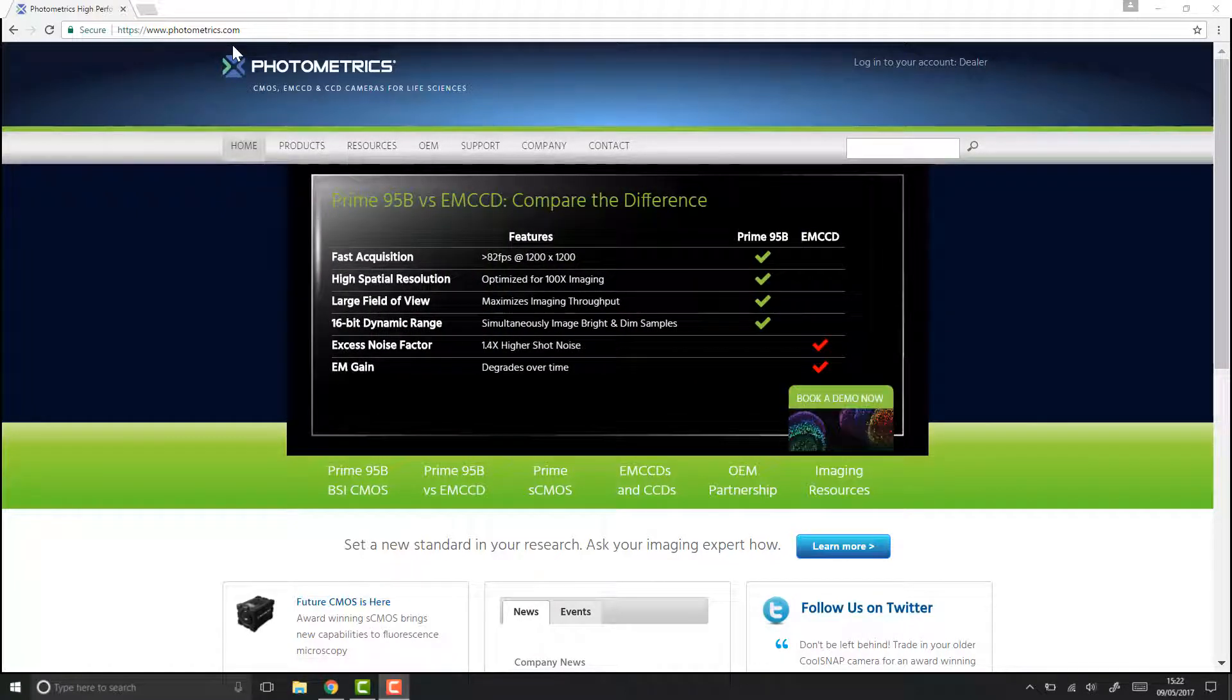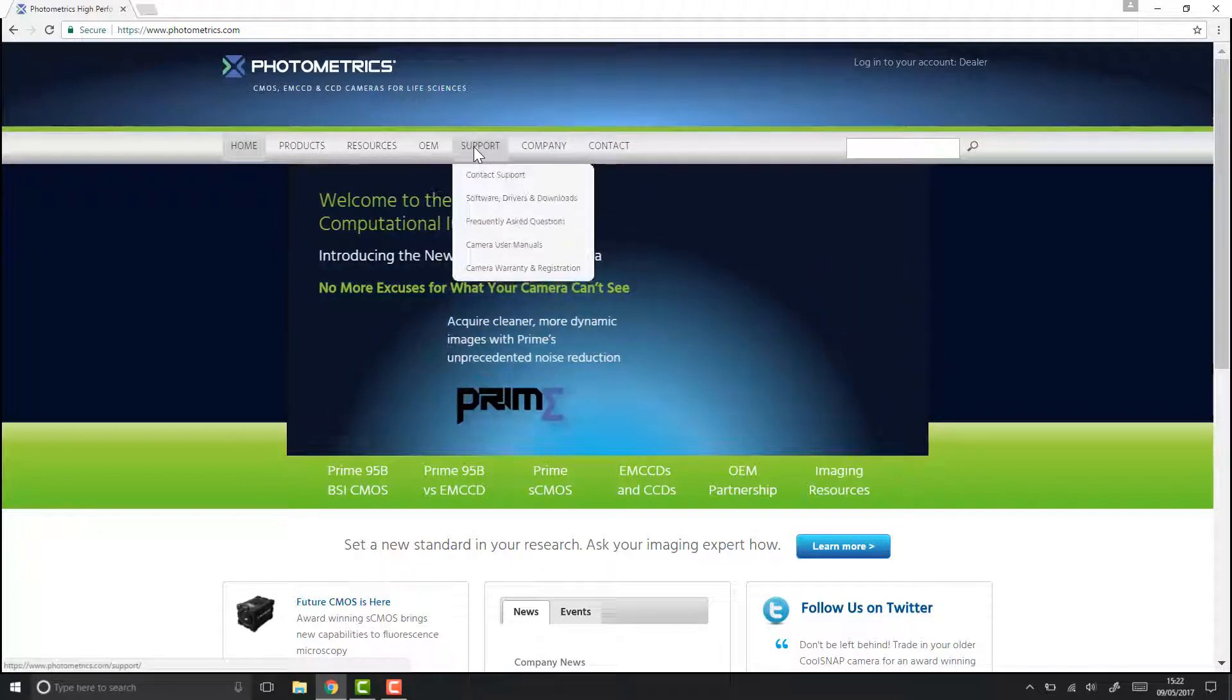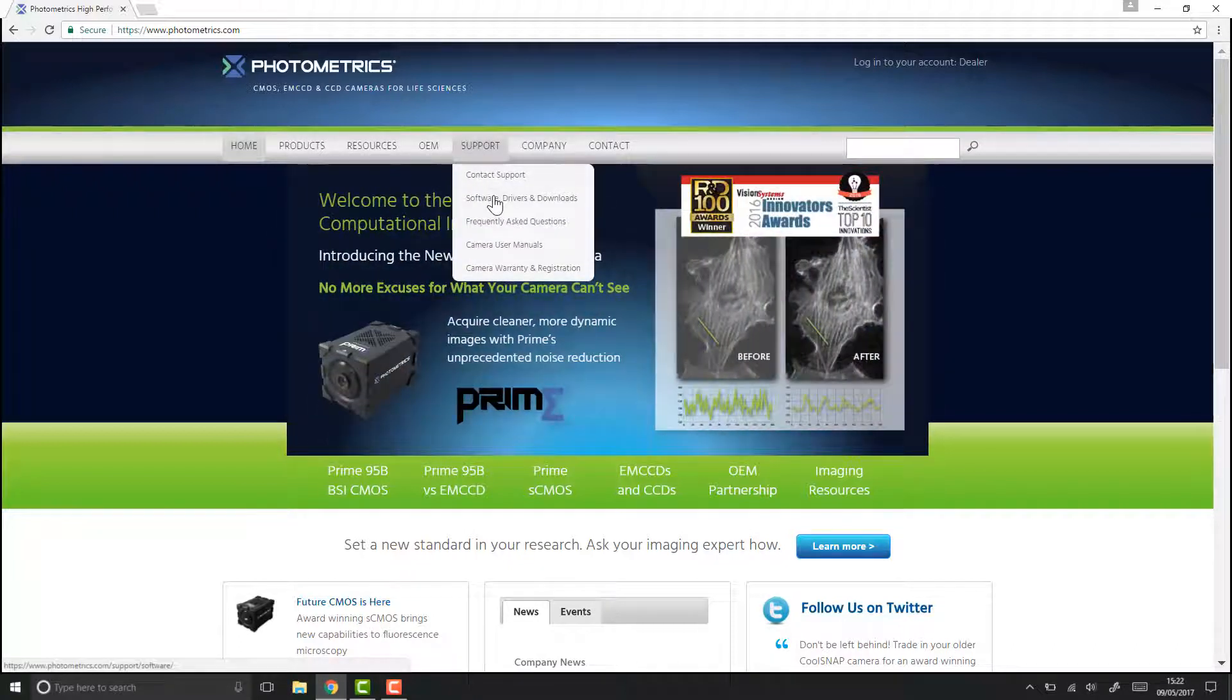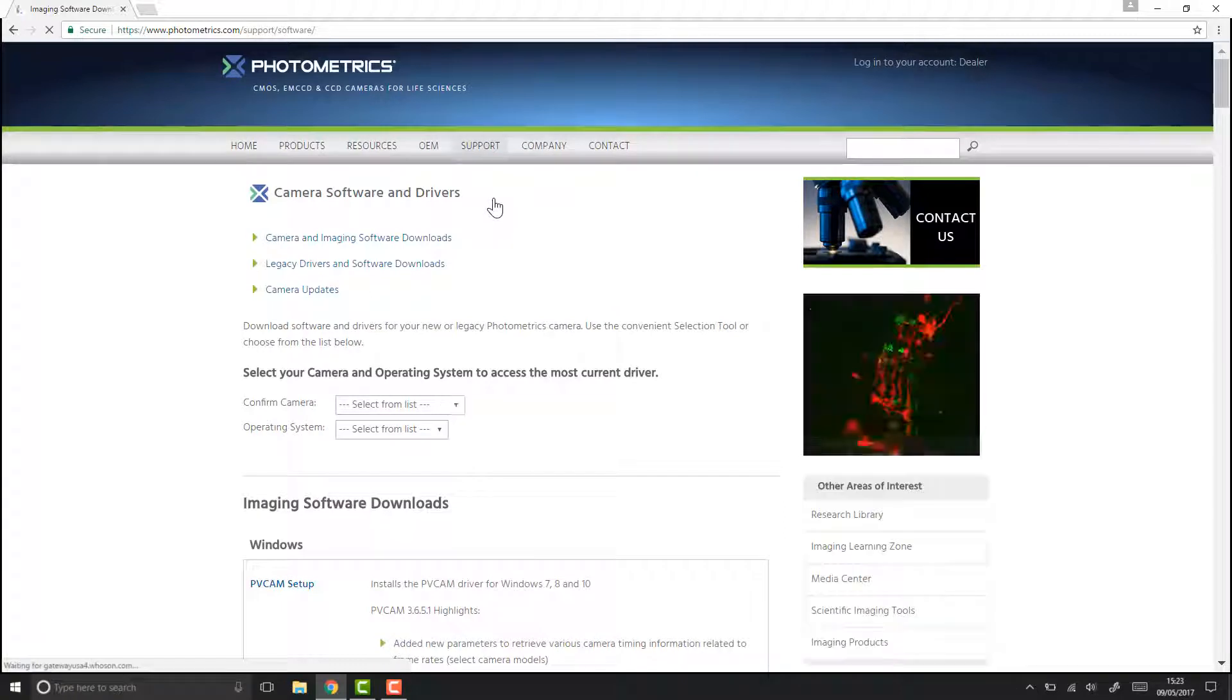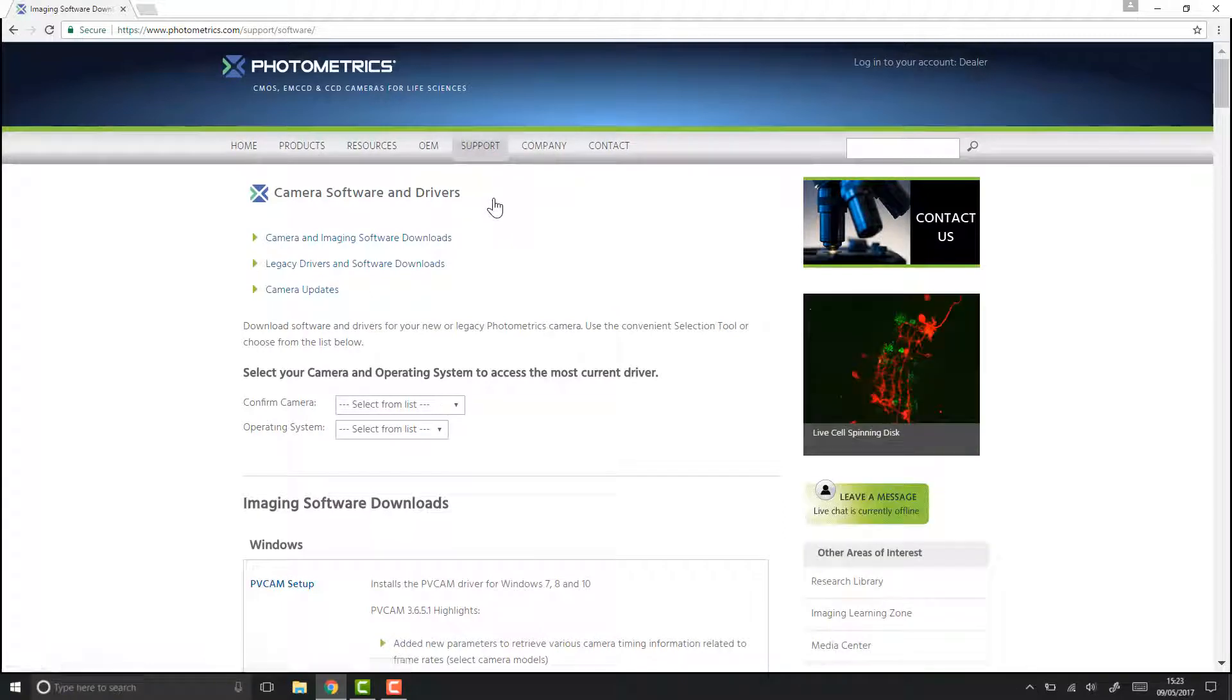Here we are on the Photometrics website and we want to go to support, software drivers and downloads. This will take us straight to the page to download PV Cam.